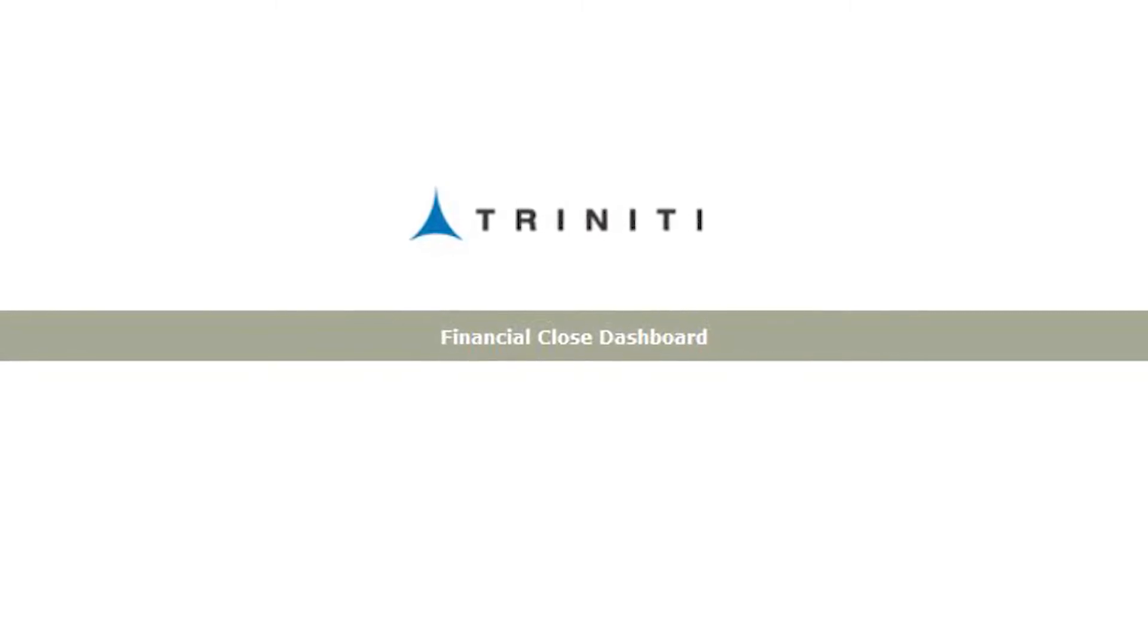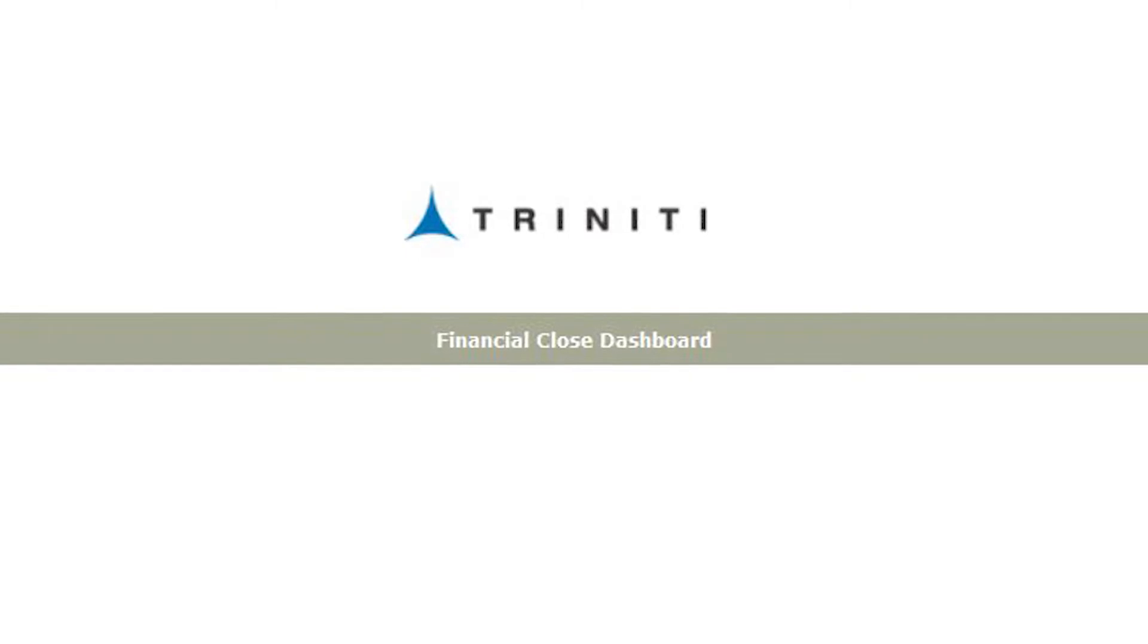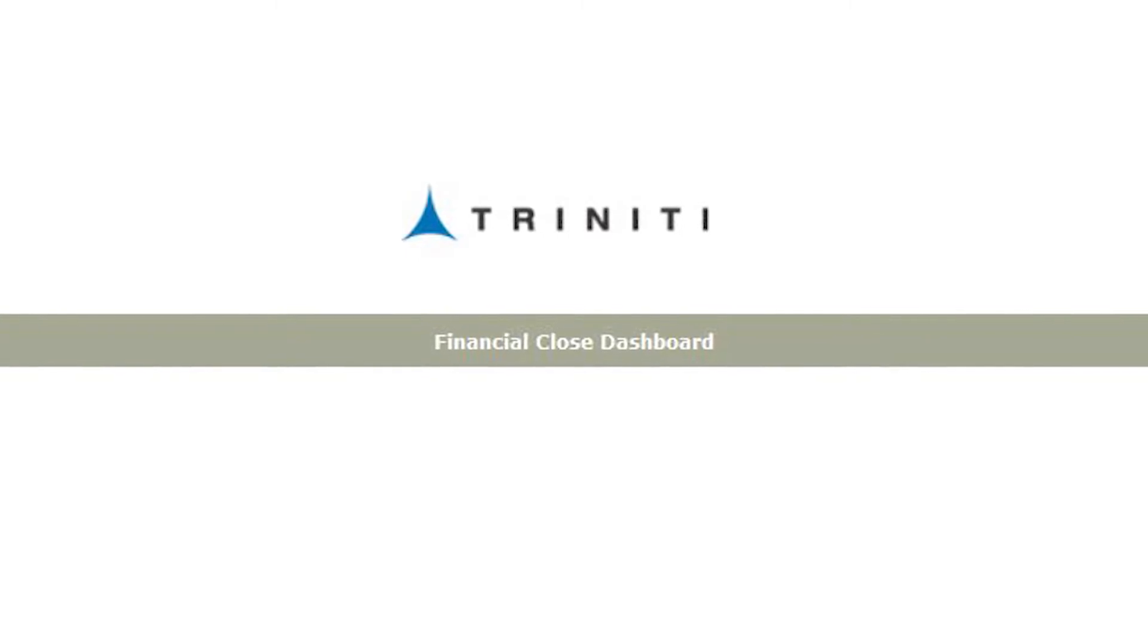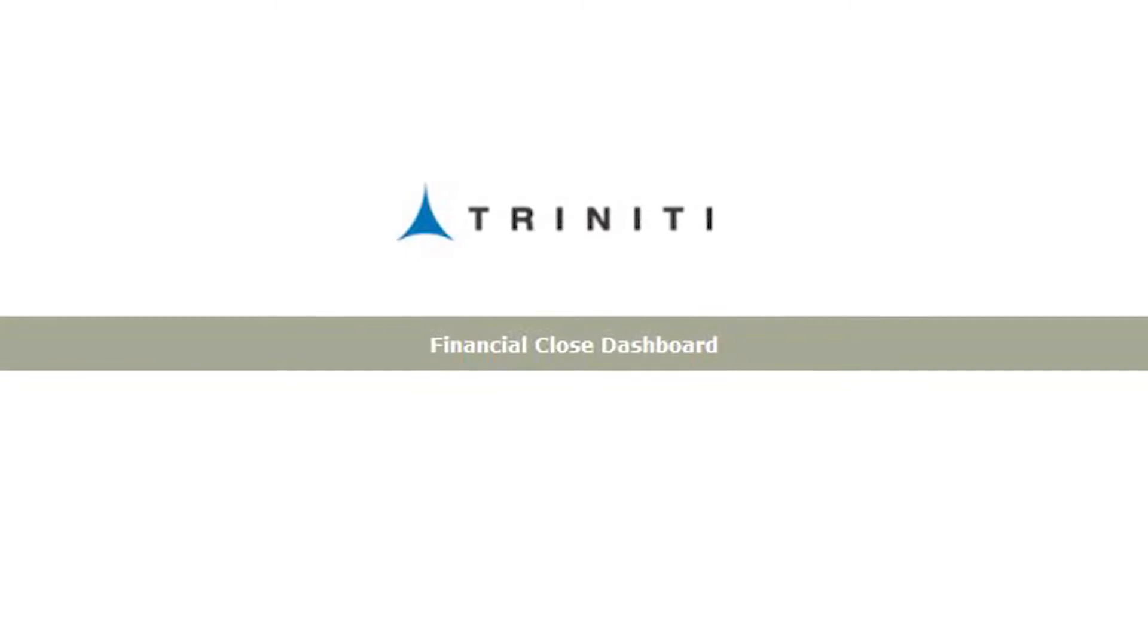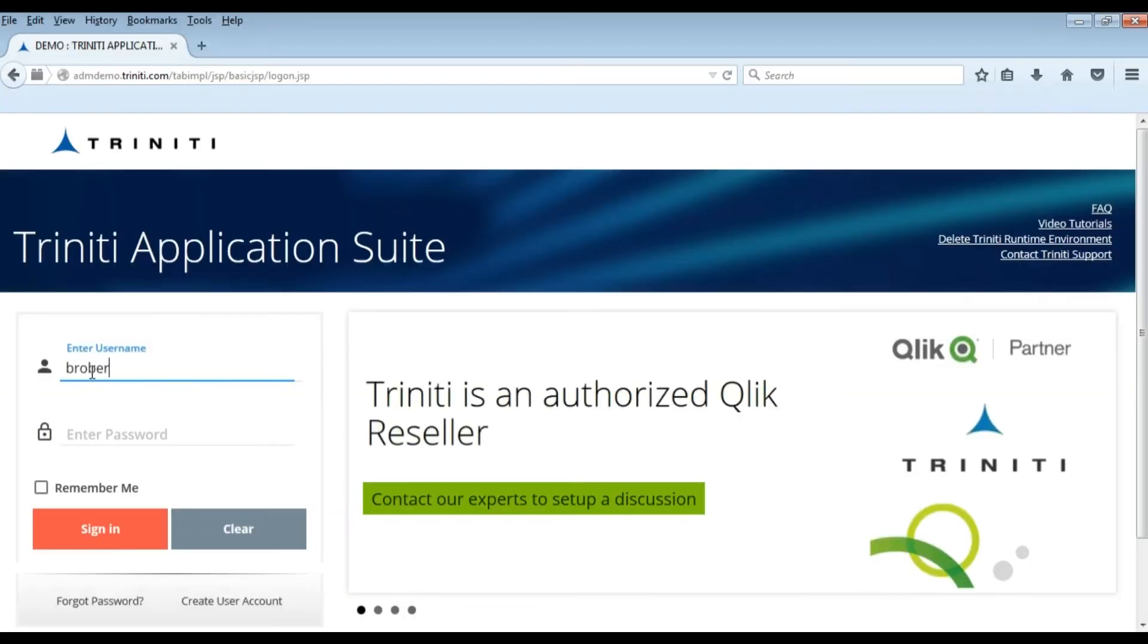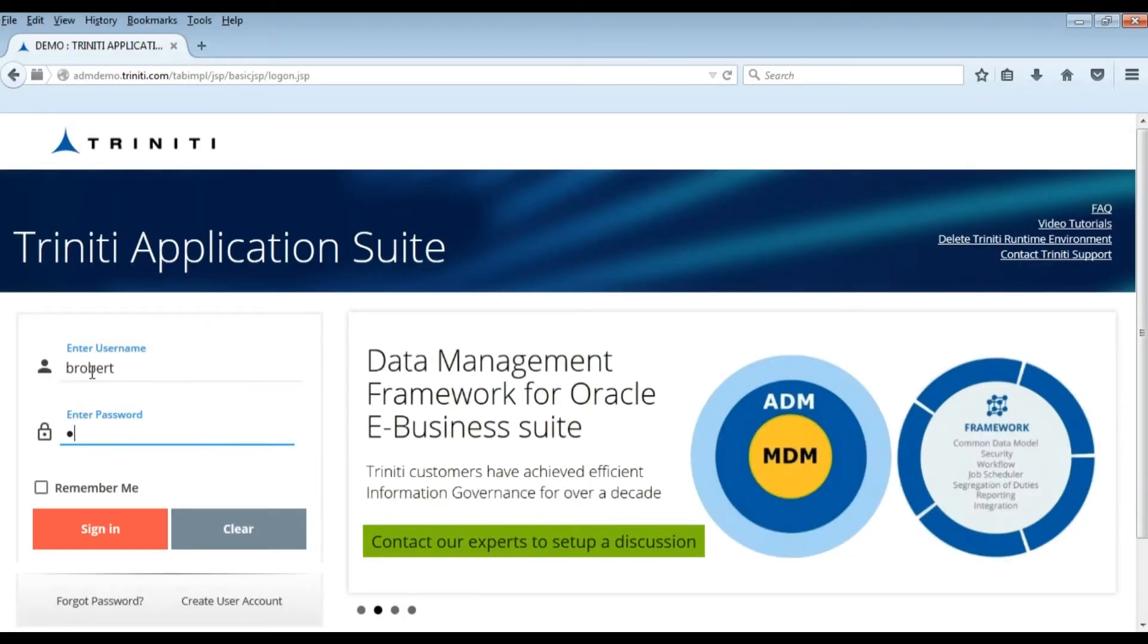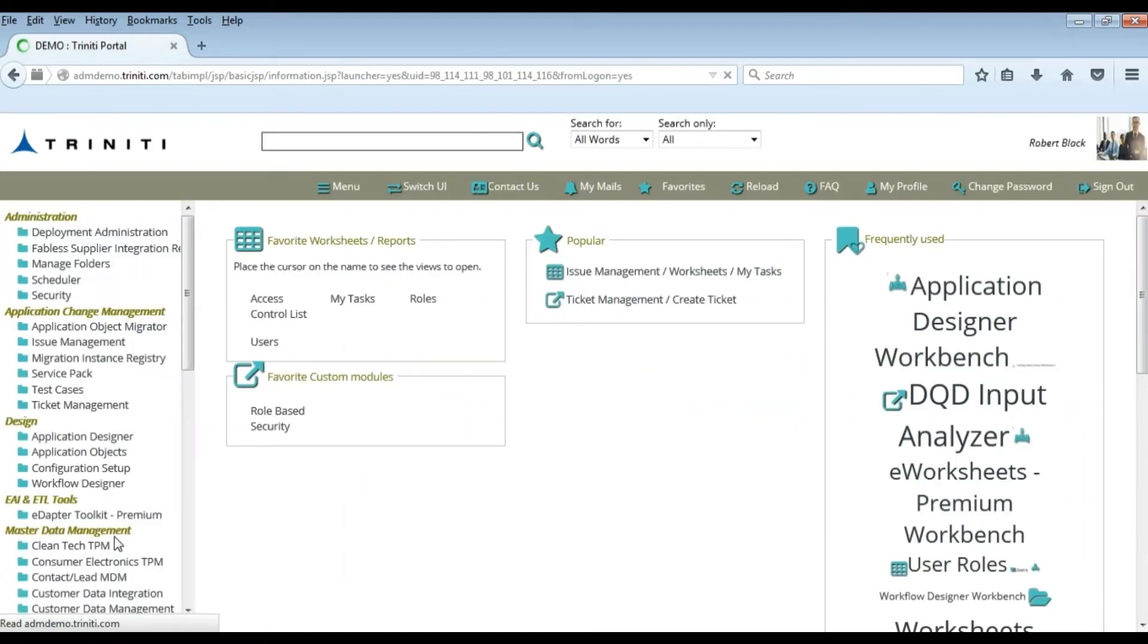Trinity's Financial Close Dashboard is a part of Trinity's GL Account MDM. It identifies all the showstoppers that are preventing you from closing all the modules in the ERP. Let's log in to Trinity Portal and access the Financial Close Dashboard.